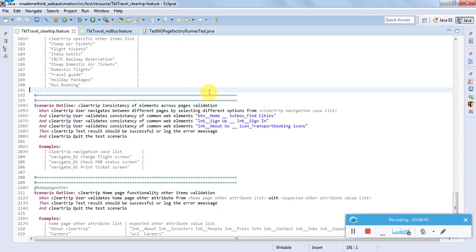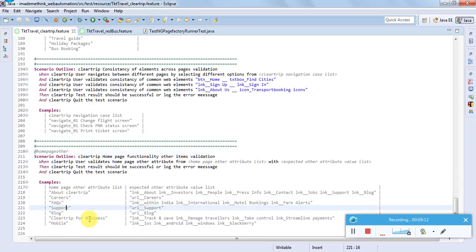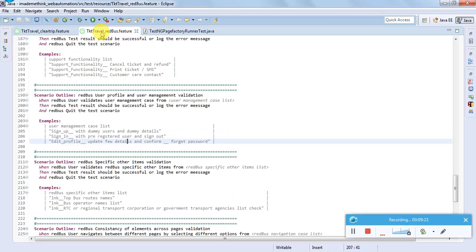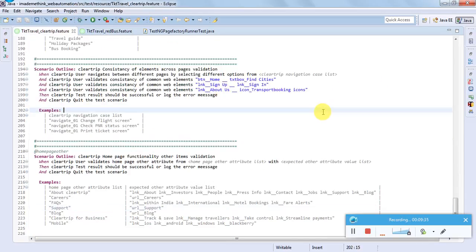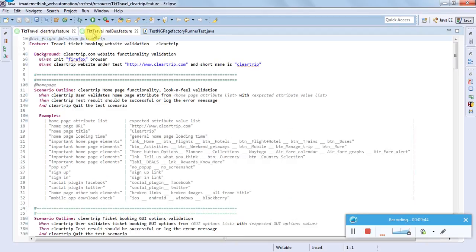Consistency of elements across page validation - when I navigated through different pages I found certain elements consistent across all pages, so those can be put in one group and validated as consistency of elements. Home page - other items is low priority: about us, careers, FAQs, support, for business - other supporting items can be validated in this group. Overall I have designed around 80 scenarios, plus or minus, for each type of website in this category, which should be easy for anybody to start complete end-to-end website testing.